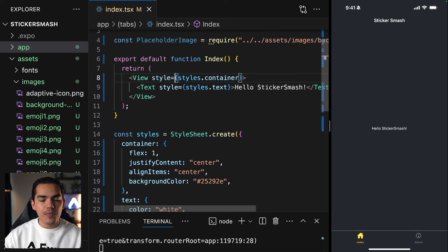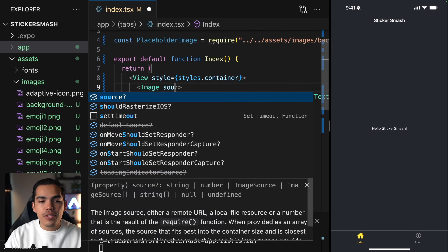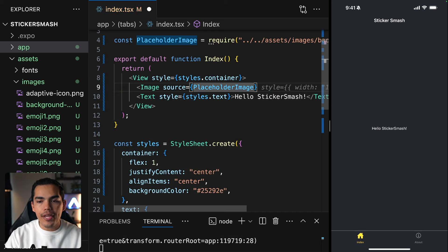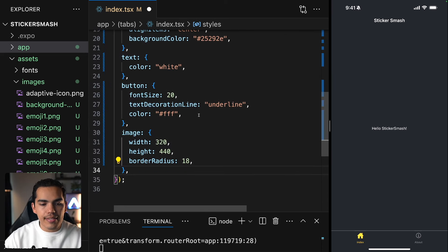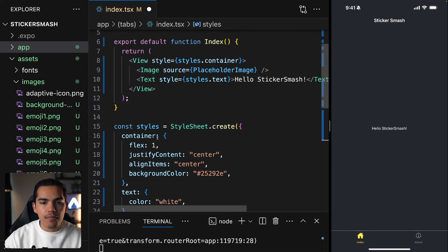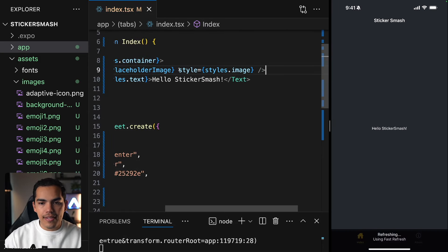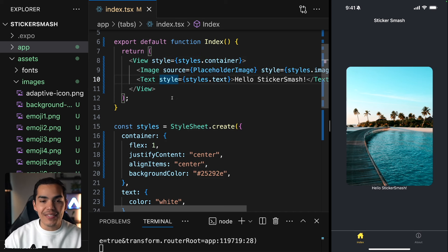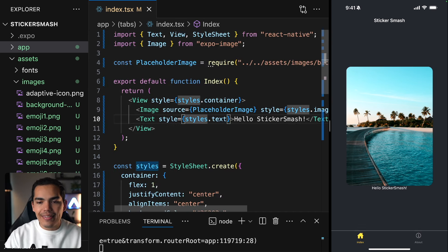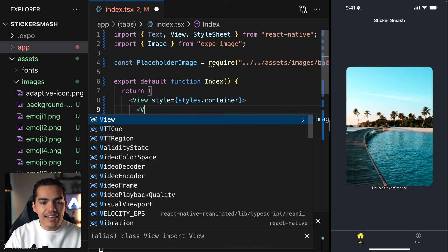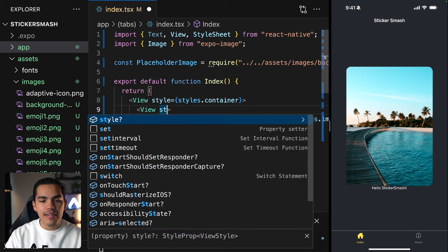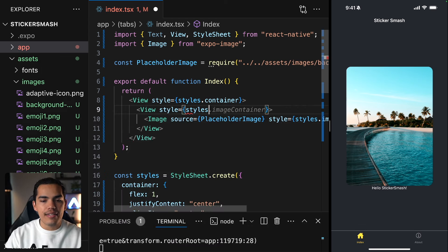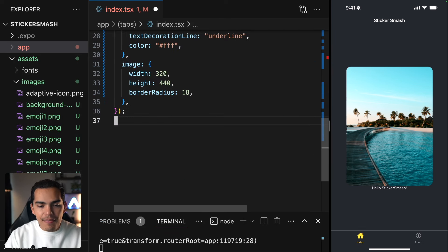Down here we can use this Image component. The image is going to take a source, which is our placeholderImage, and then we need to specify a style as well. After the button style, I'll create this style for my image, then come up and say style equal to styles.image. At this point we are able to see the image and it looks amazing. Now I'll delete the hello text and create a new view to wrap this image as a container.